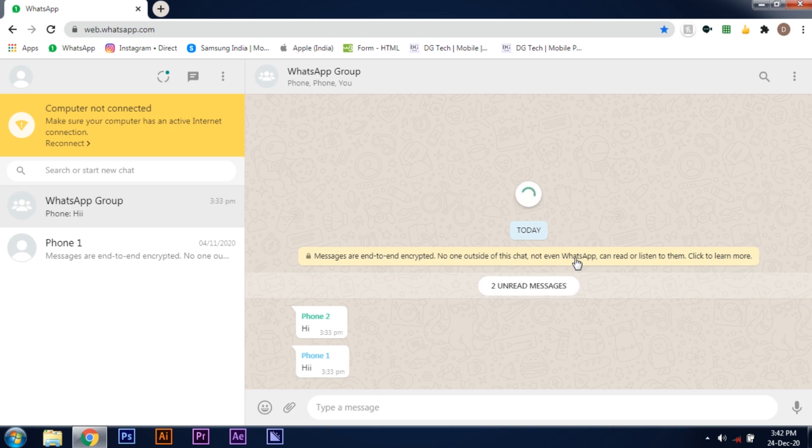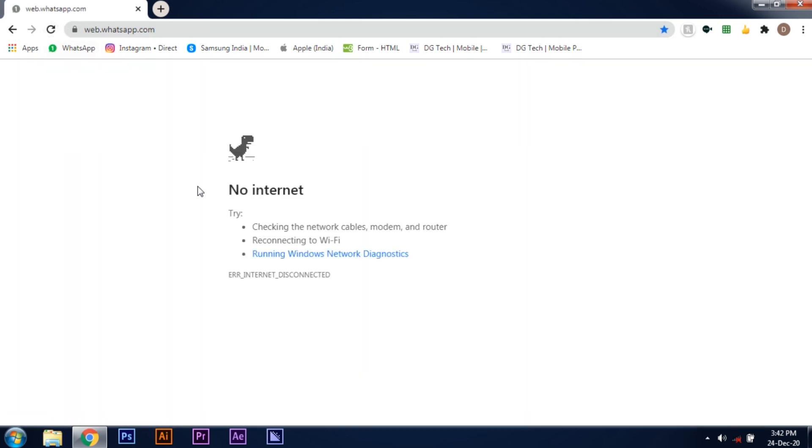This trick only works for text messages. Now I have read the messages. So I'll put the WhatsApp web on reload. It's showing no internet and after waiting for 2-3 seconds I turn the internet back on.